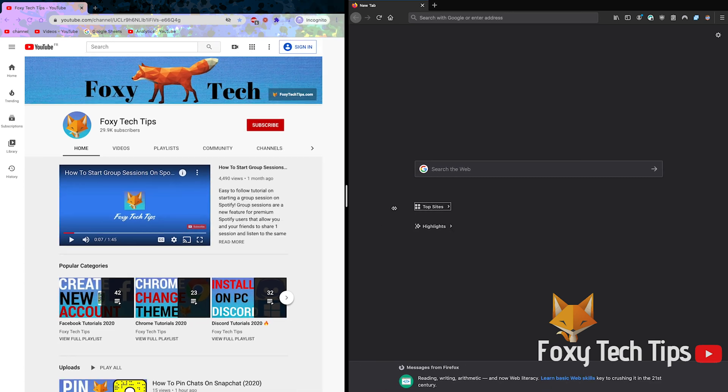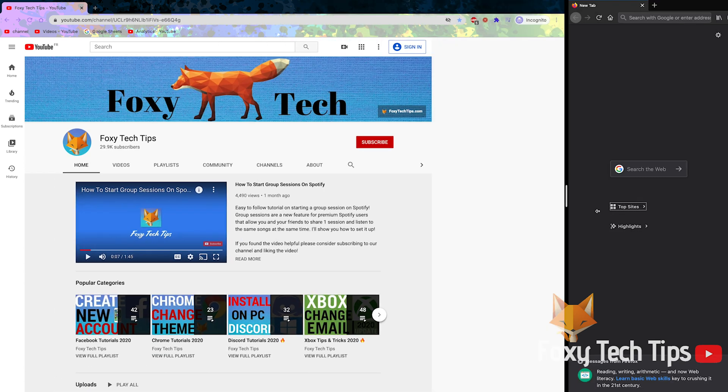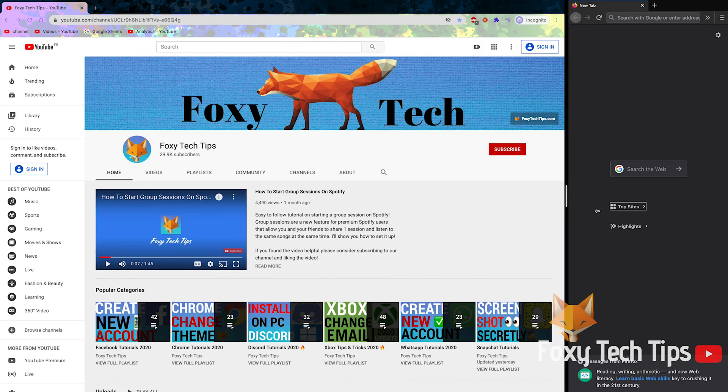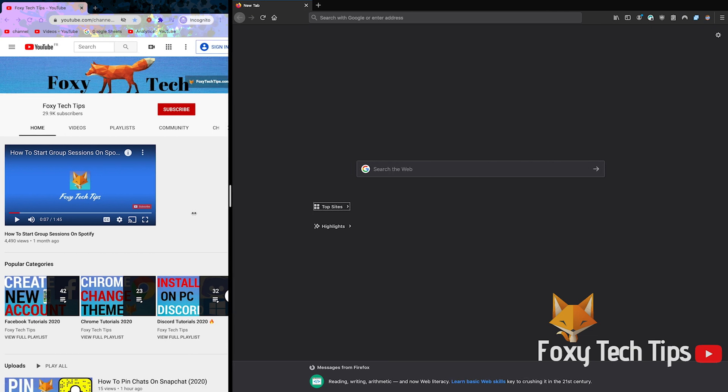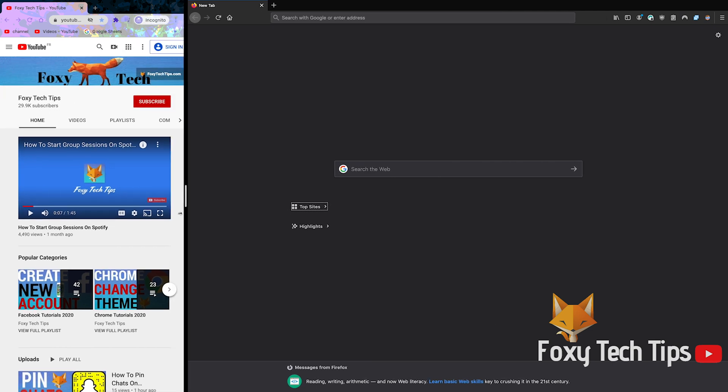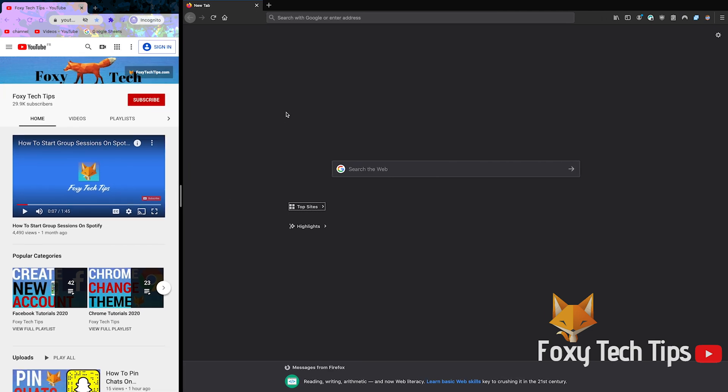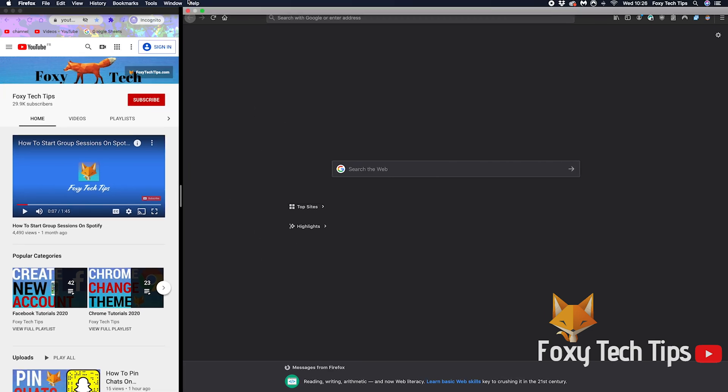Split screen is now set up. You can use the middle divider to drag it left and right to change the sizes of your two split screen windows.